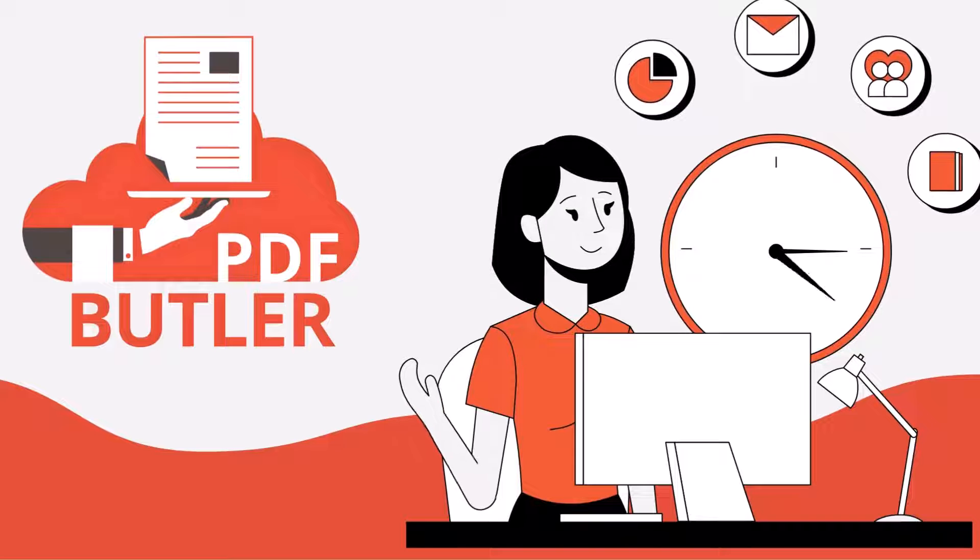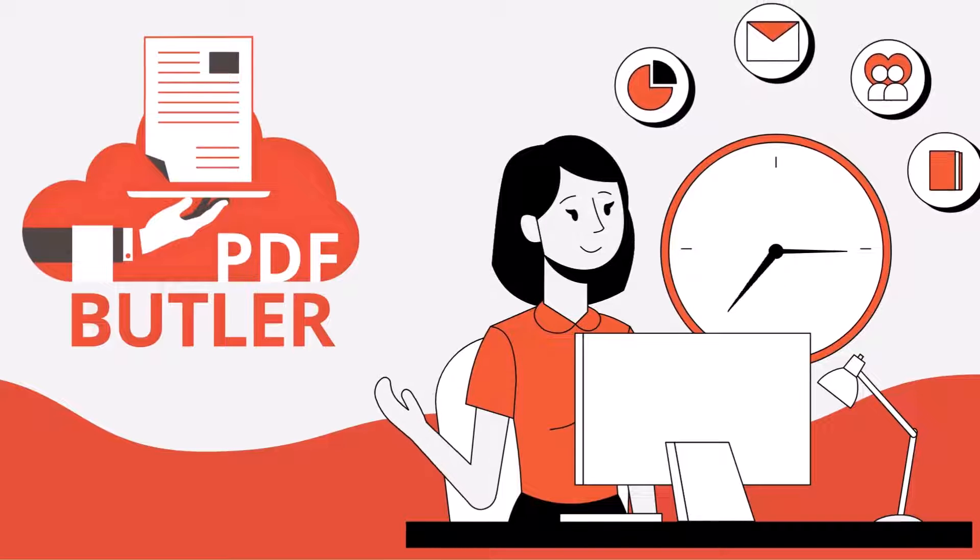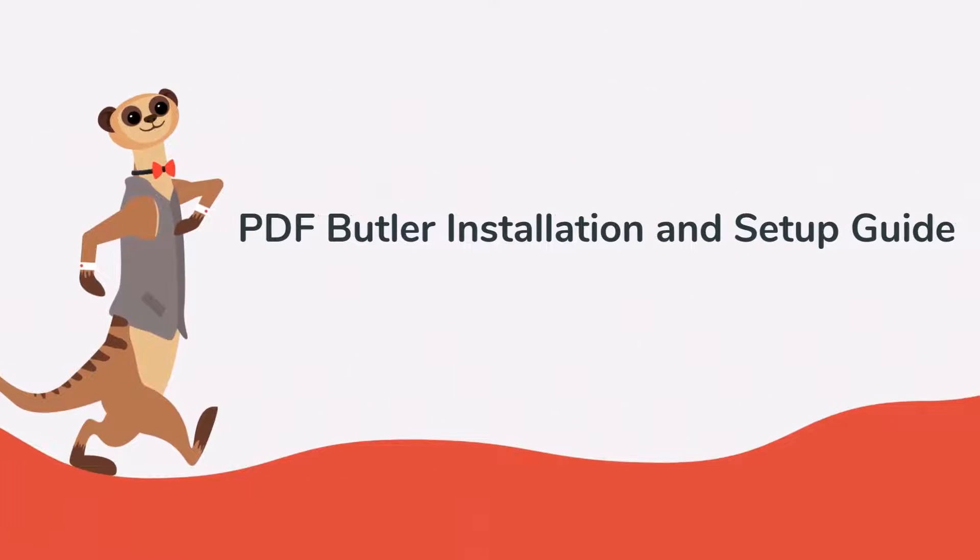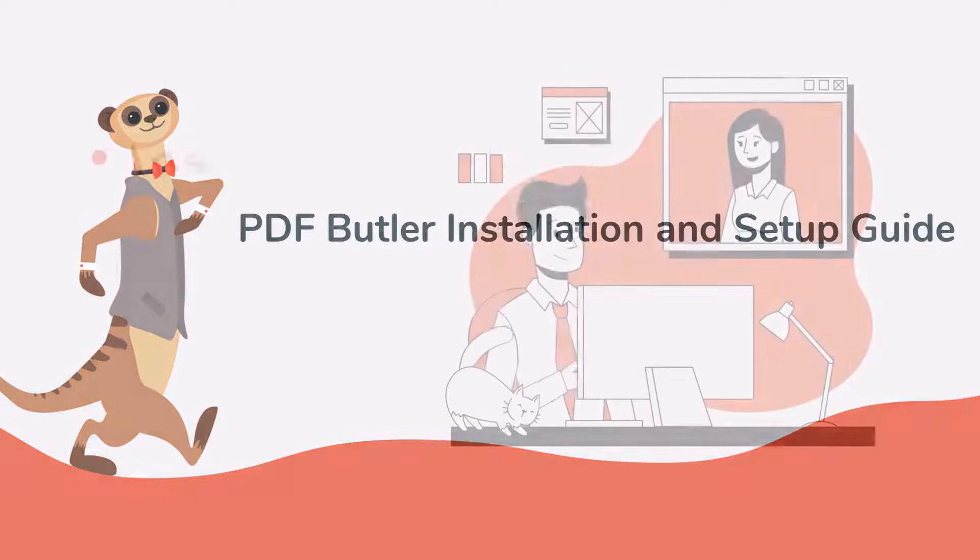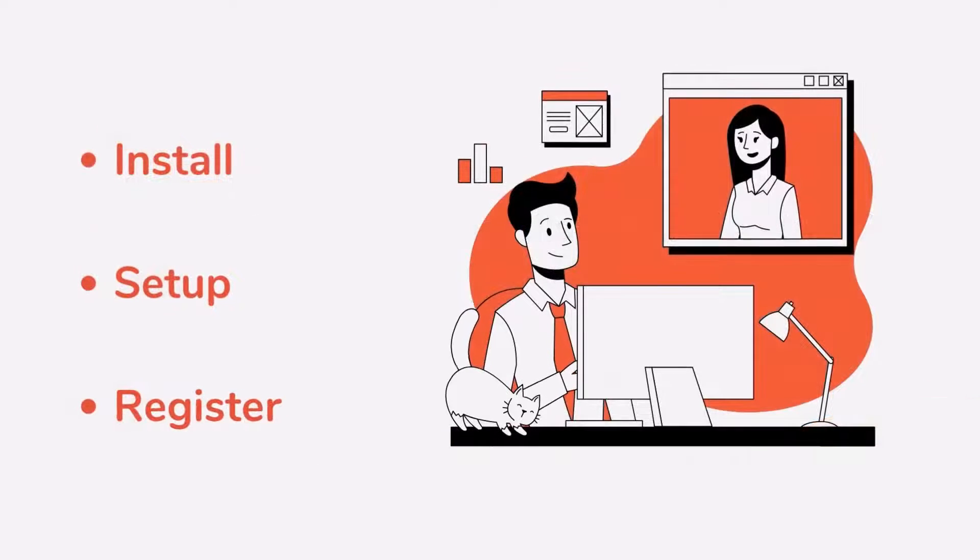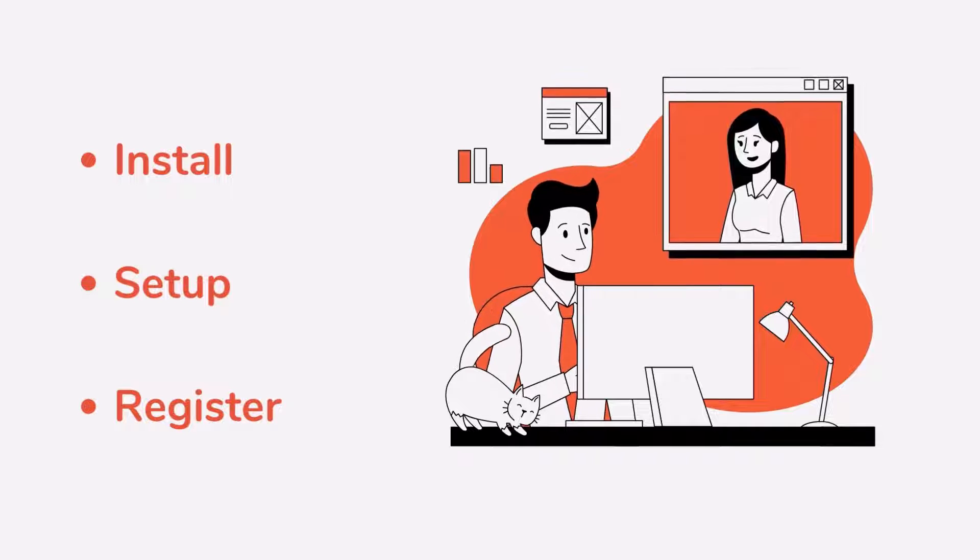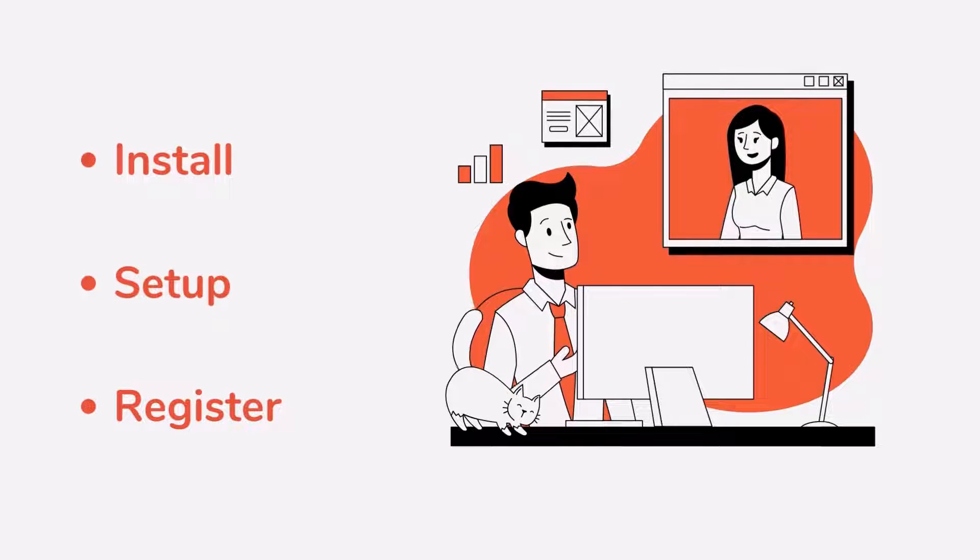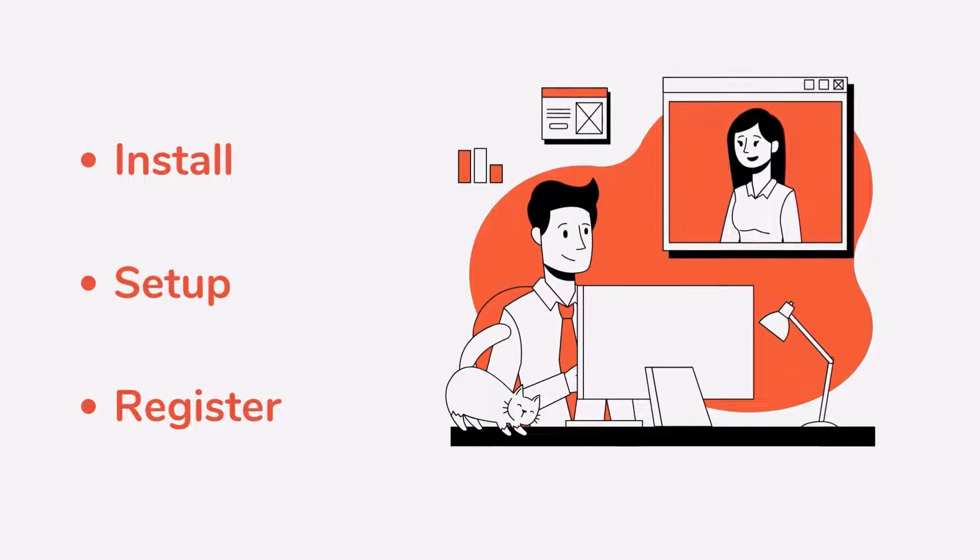Hello, and welcome to PDF Butler. Today, we will guide you on how to install PDF Butler and assist you with its setup. First, we'll proceed with the installation of PDF Butler, followed by the setup process, and finally, the registration.